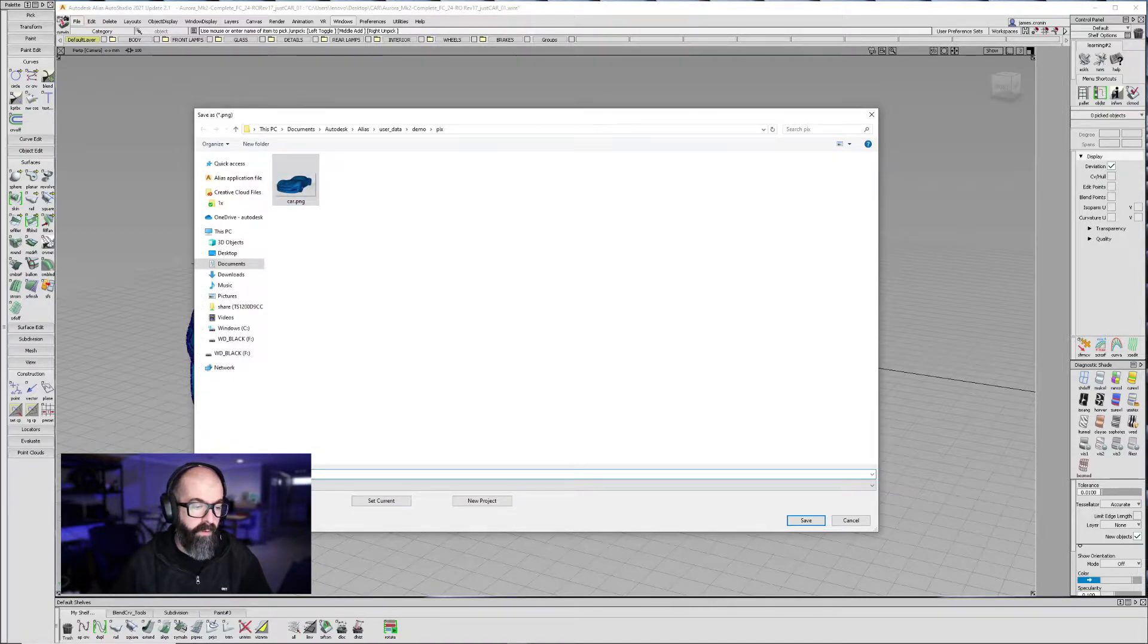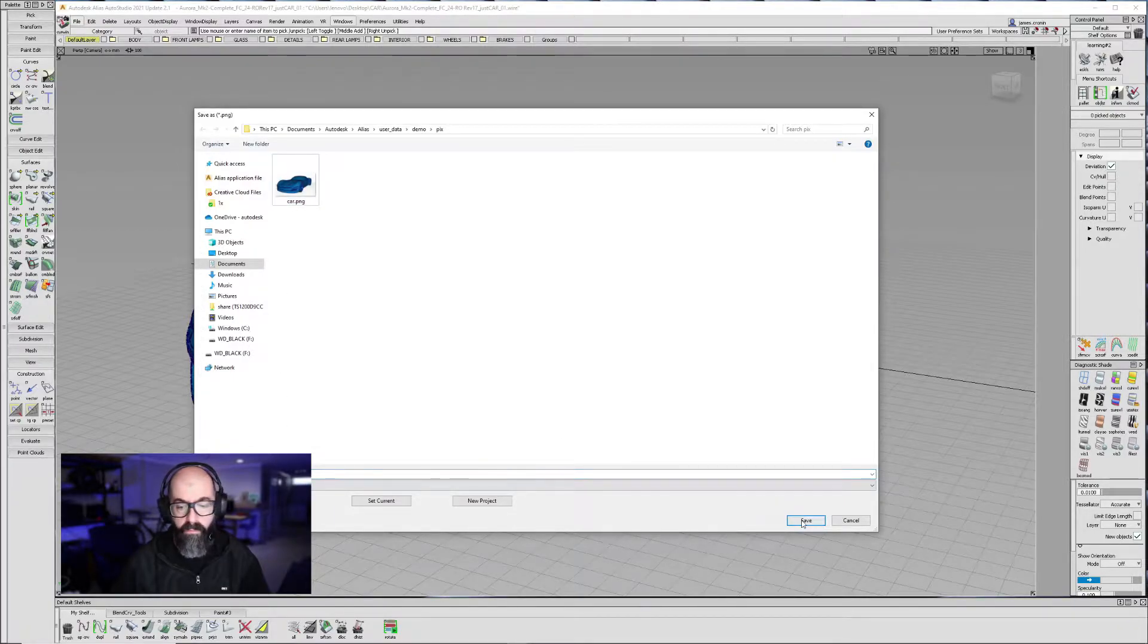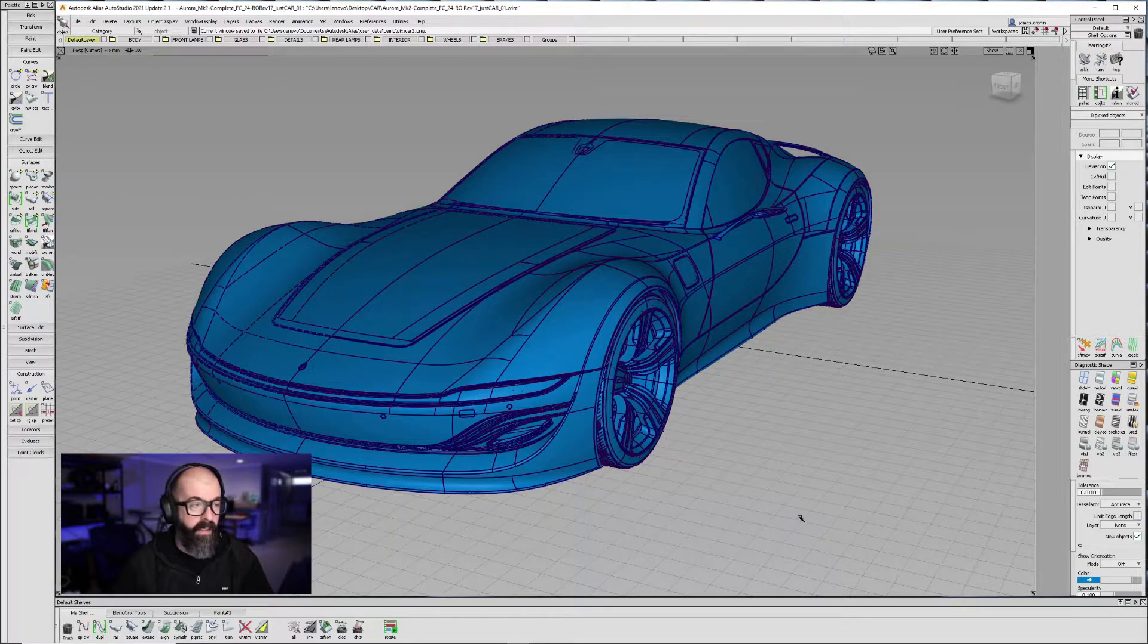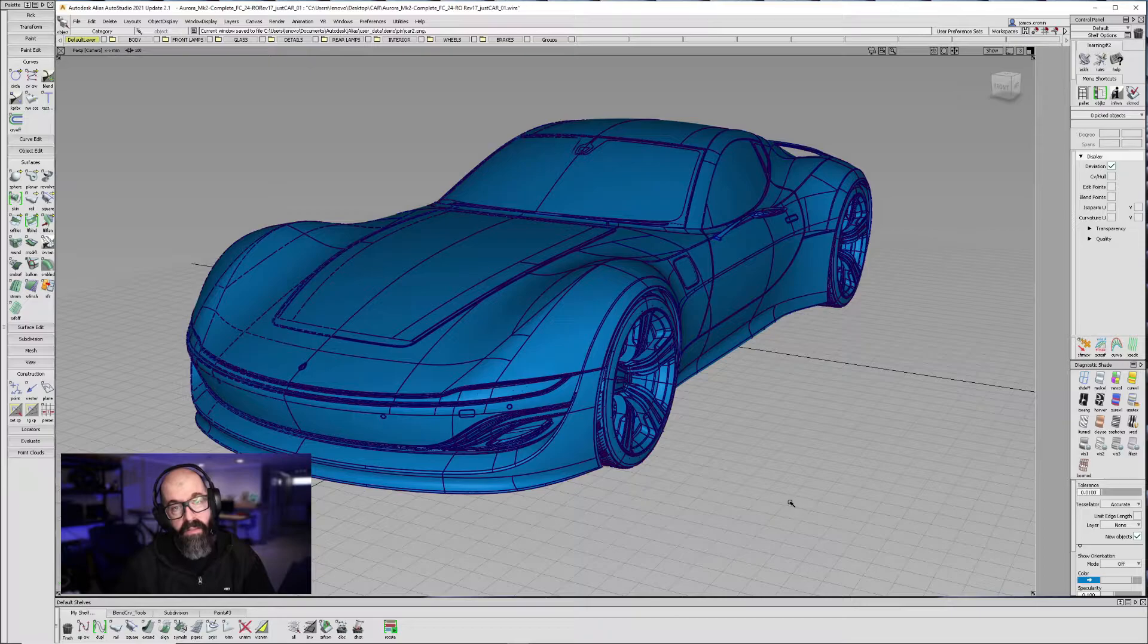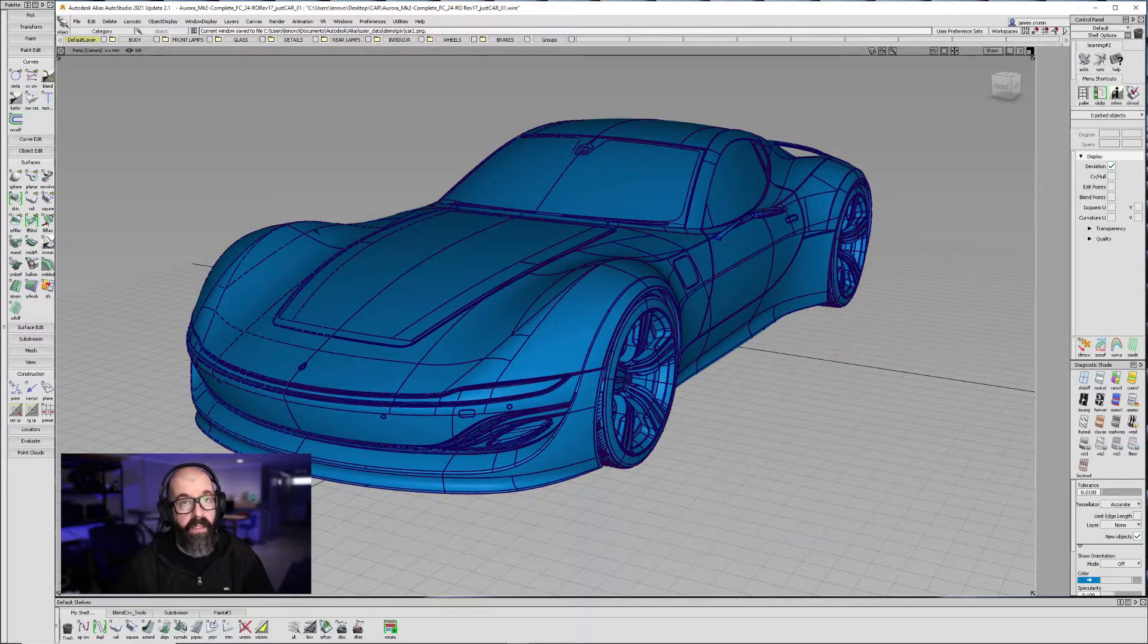Give it a new name. Hit Save. Now let's take this file with my cameras and my variants into VRED.